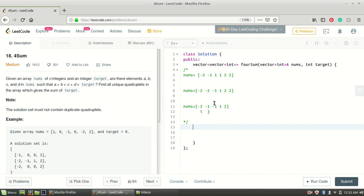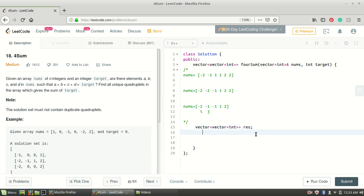So let me now start. I need to return a vector of vectors, so I'll make a result vector in which I'll be adding all the quadruplets. First I'll try to find all the quadruplets including the redundant ones, and after writing the code I'll explain where we can get these duplicate quadruplets and then we'll try to remove the duplicate ones. So first I'm creating a result vector, then for applying the two-pointer approach I have to sort this array. The input array is nums.